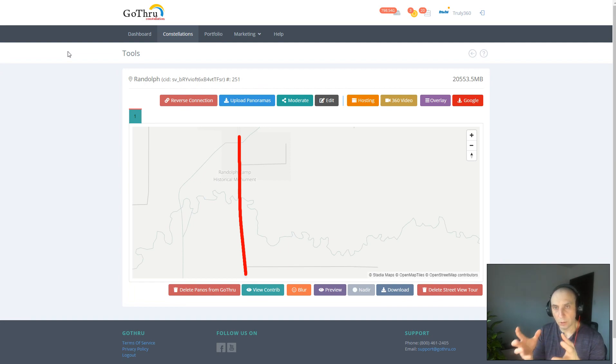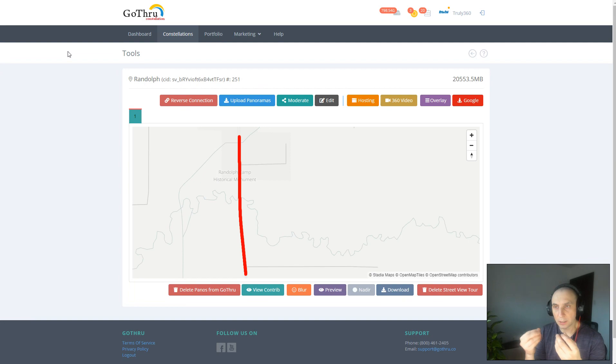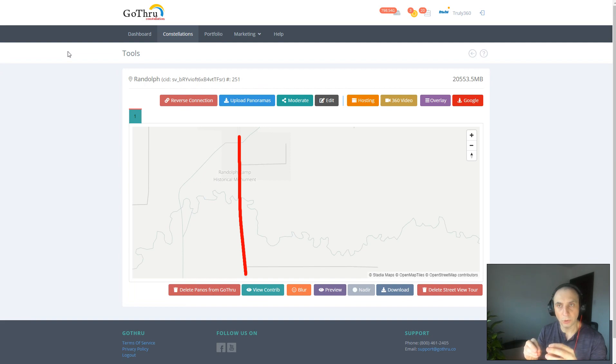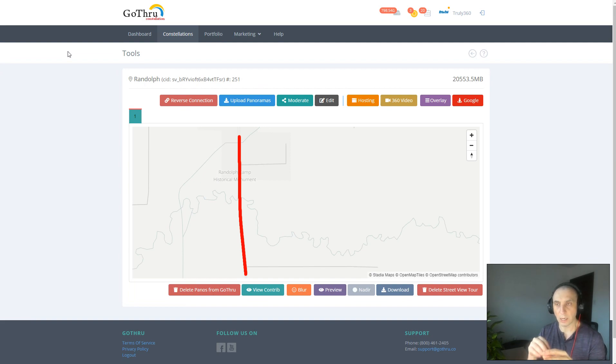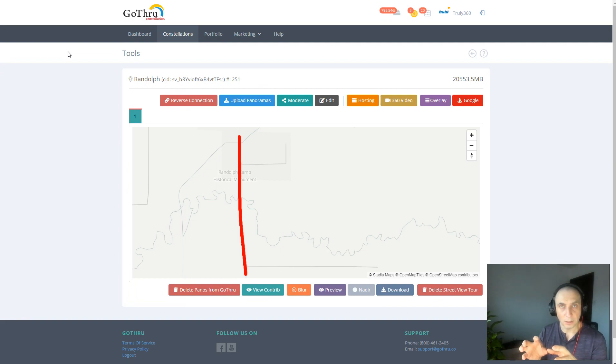Now GoThrough supports both pipelines, and we support in such a way that it doesn't matter how you upload to Google. You can upload individual images and you can process a 360 video via the Street Builder.